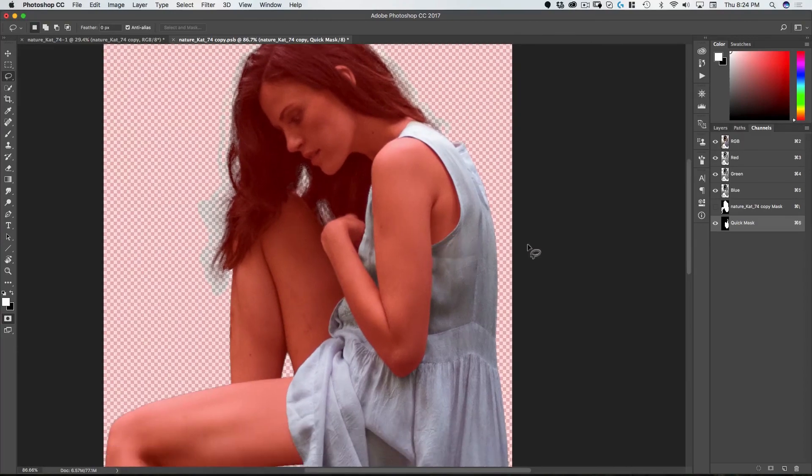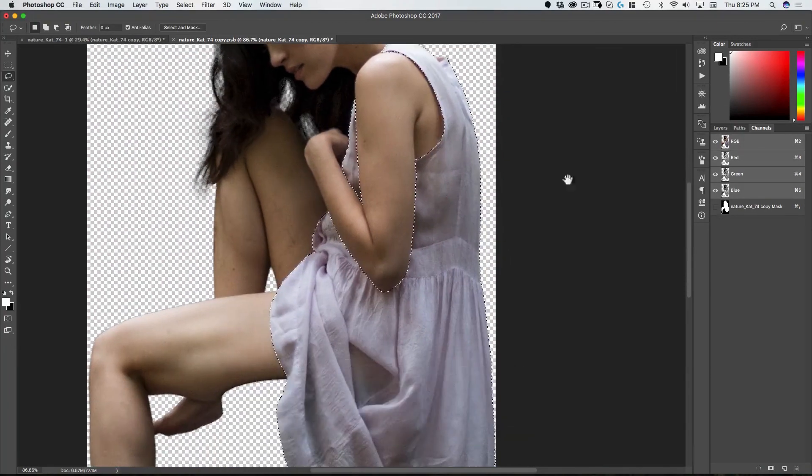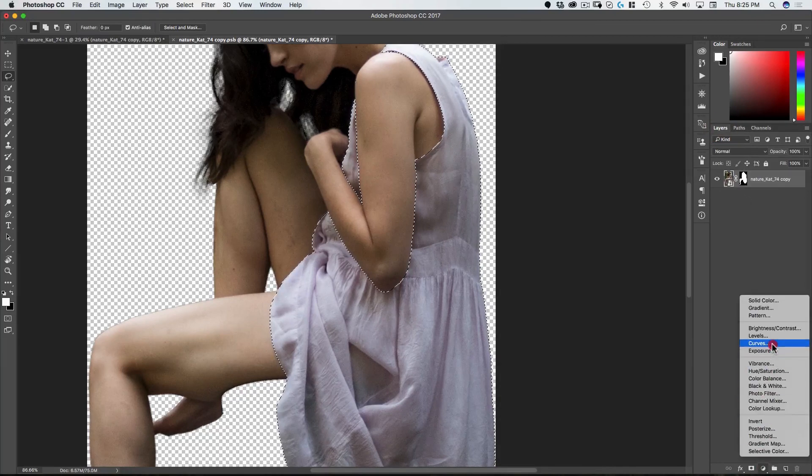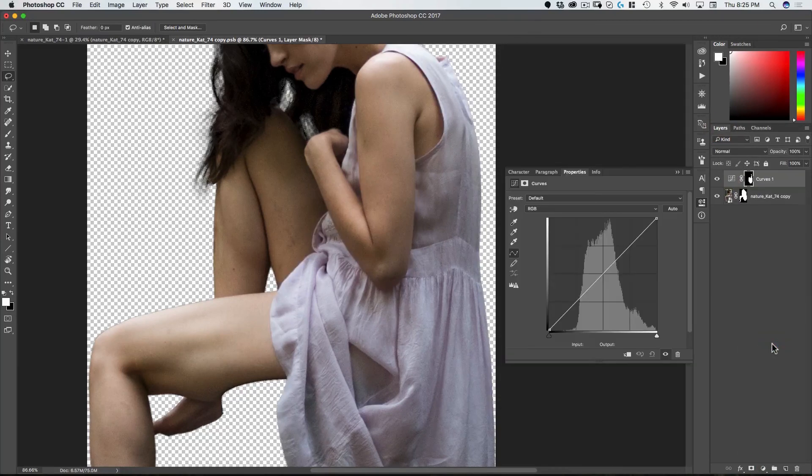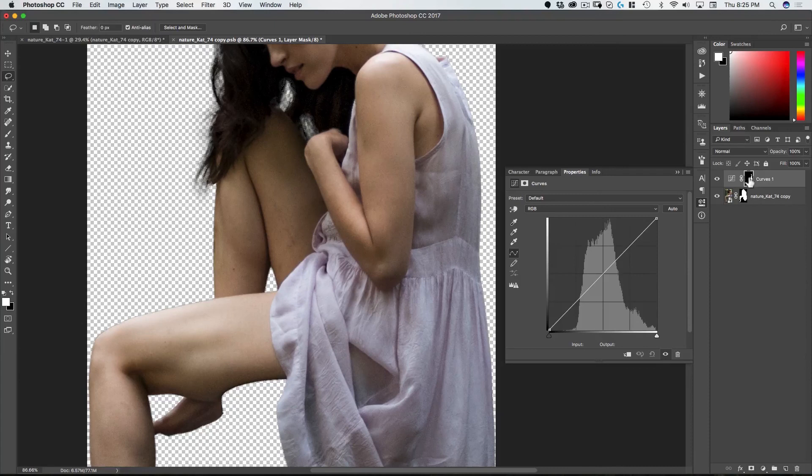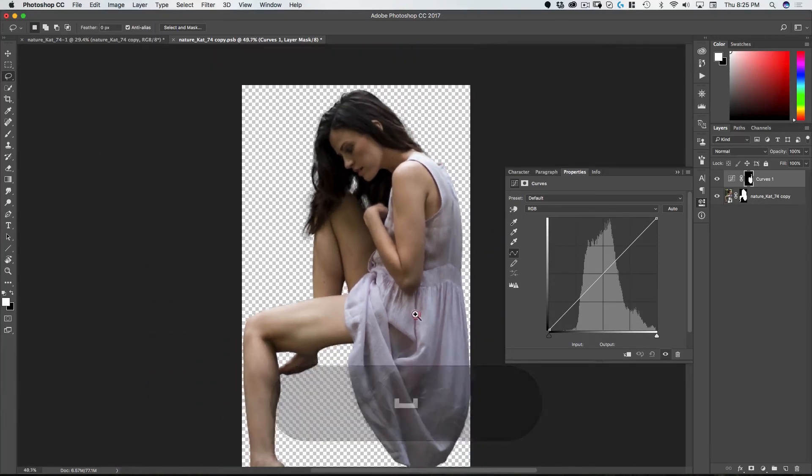So now I can hit Q again. And now what I want to do is add a curve. And you'll see because I had a selection there the curve layer that I've added automatically has a mask already in place.